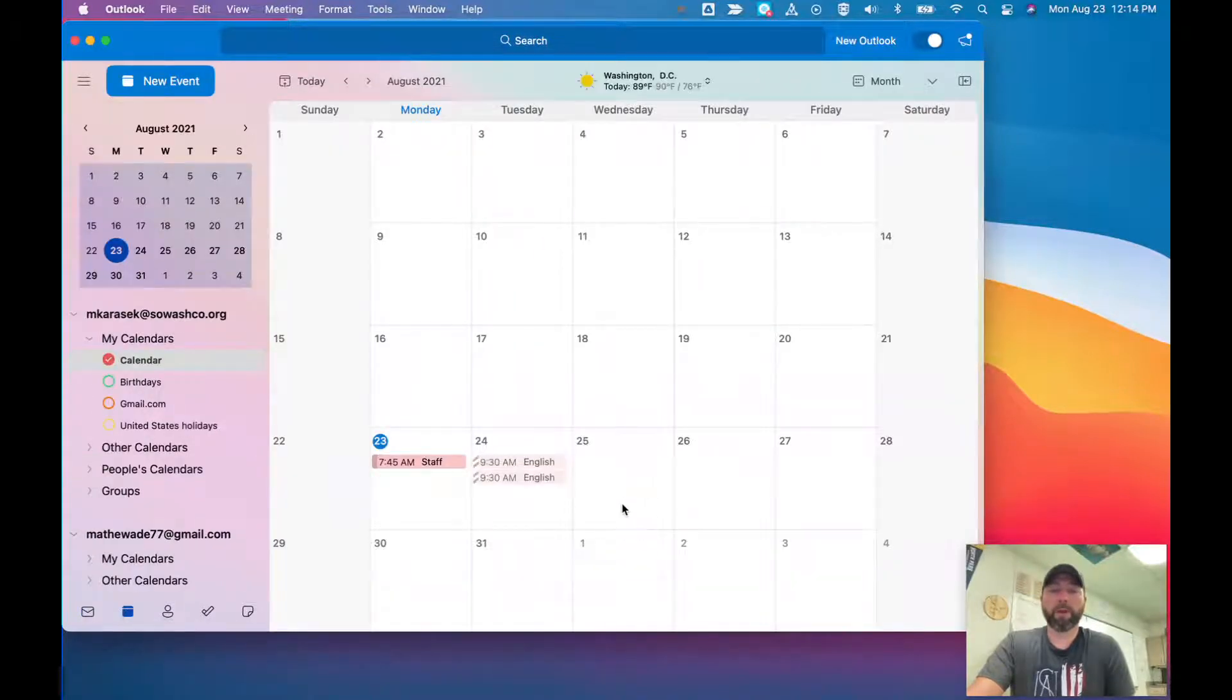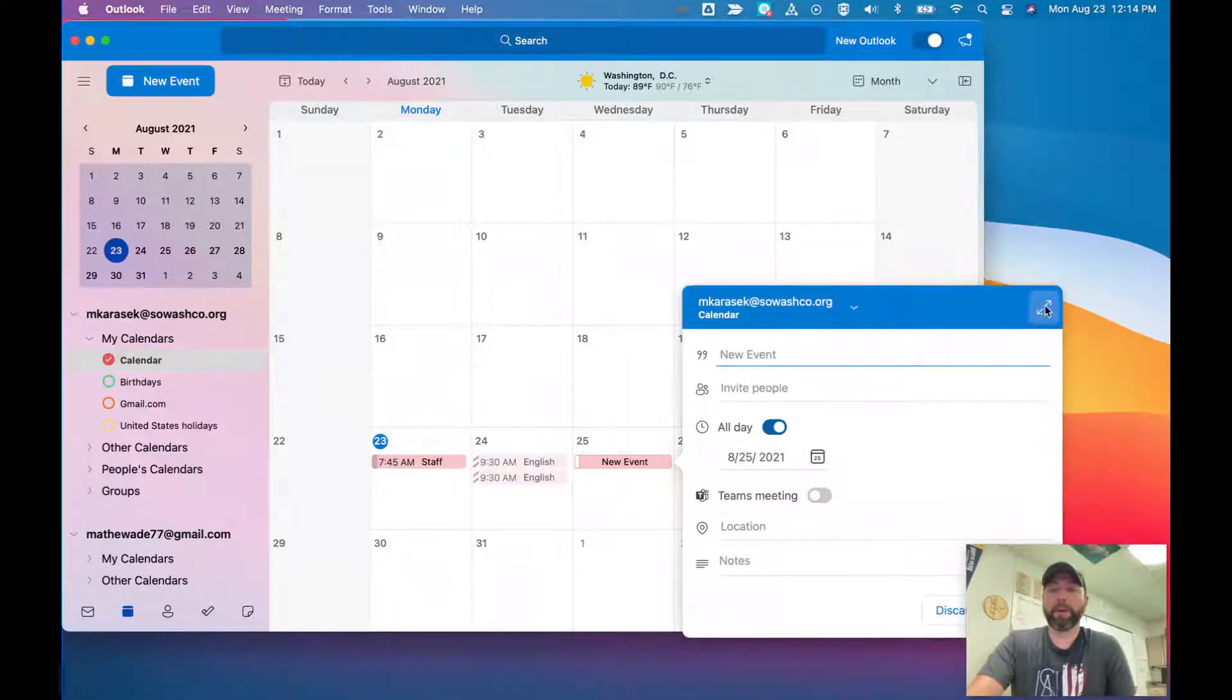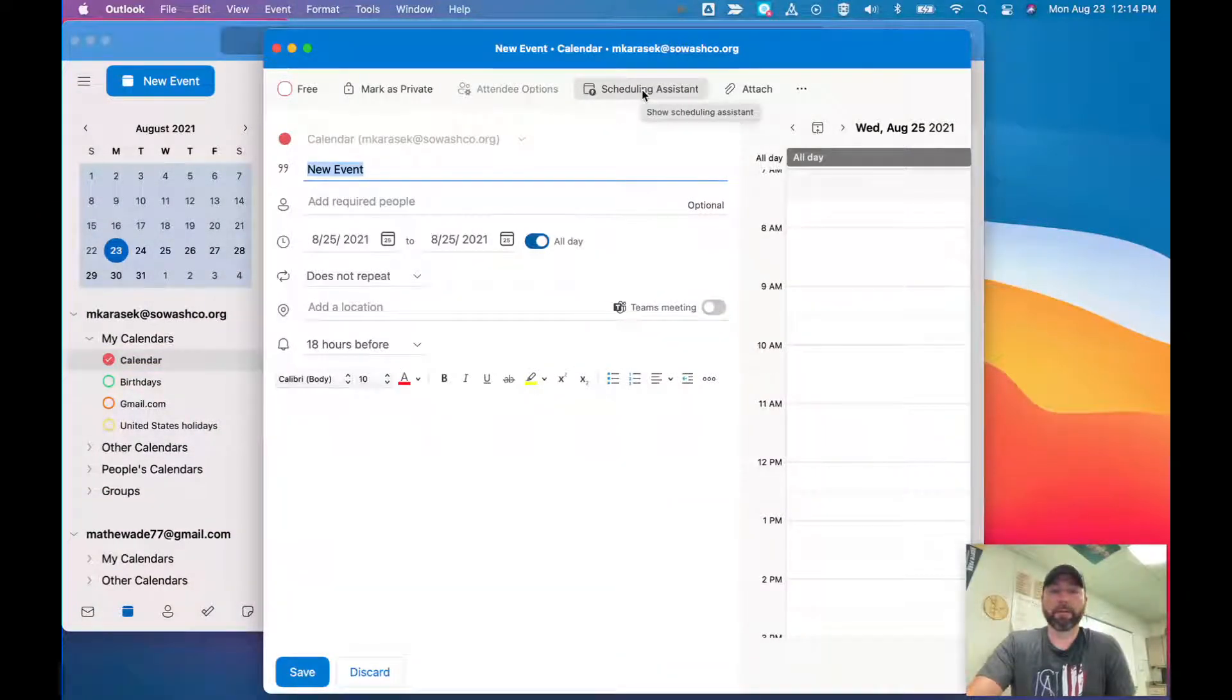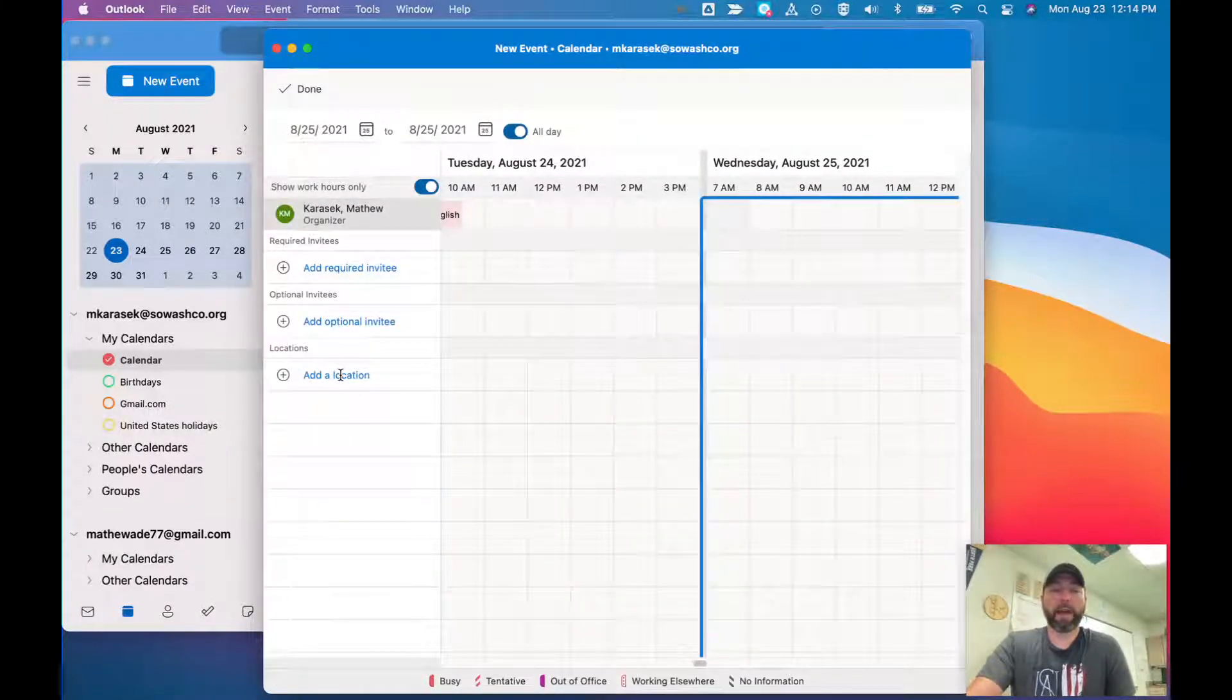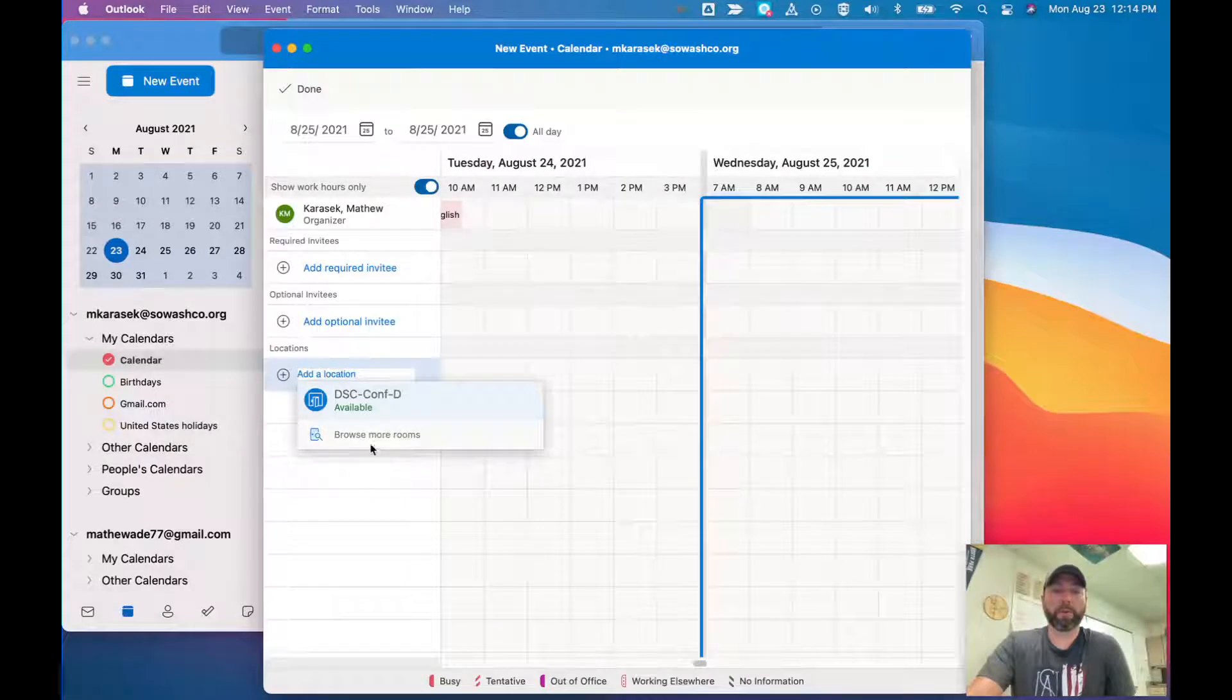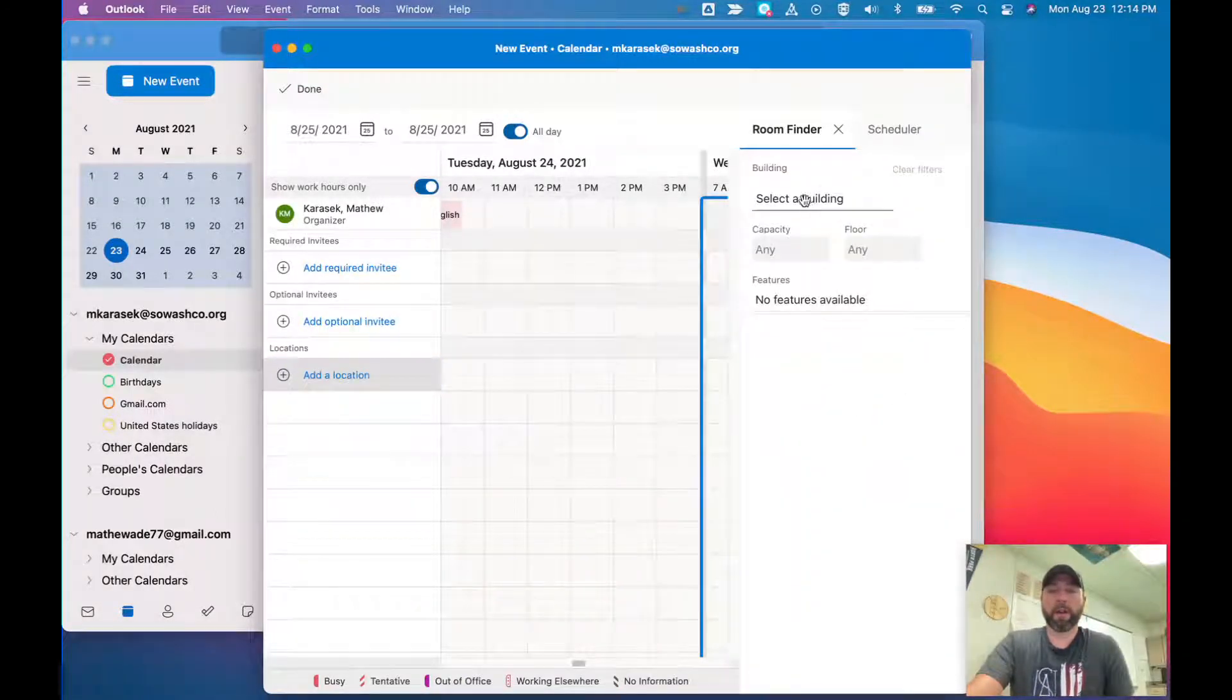Once you have the date that you would like to book the conference room, double-click on that date. You're going to want to expand this and you'll see the scheduling assistant. Go ahead and click scheduling assistant, and then you're going to click add location and browse more rooms.